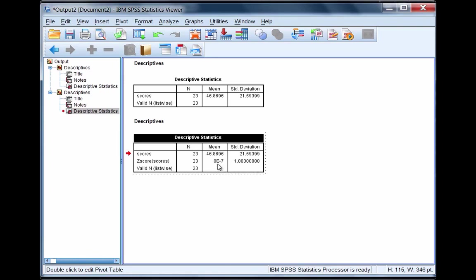This concludes the tutorial on obtaining z-scores in SPSS. Thank you.